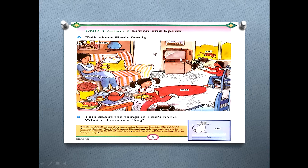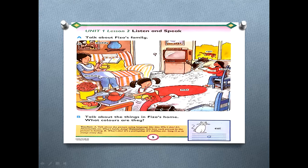There is a TV in the picture. There is a door in the picture. There are two chairs in the picture and the color of the chairs is blue. There is a bag on the floor and its color is black.